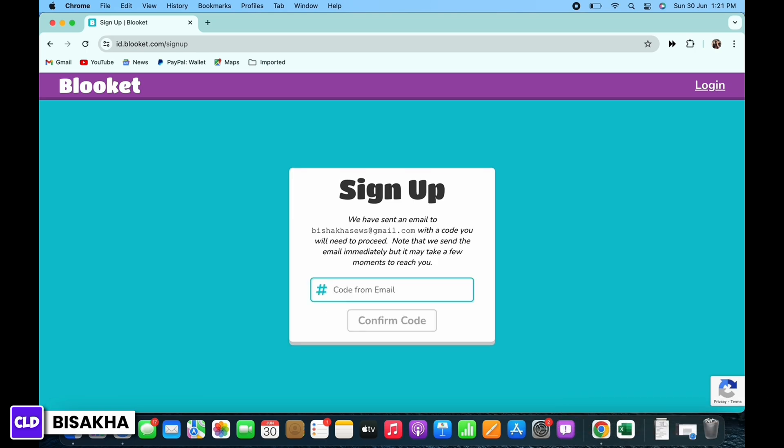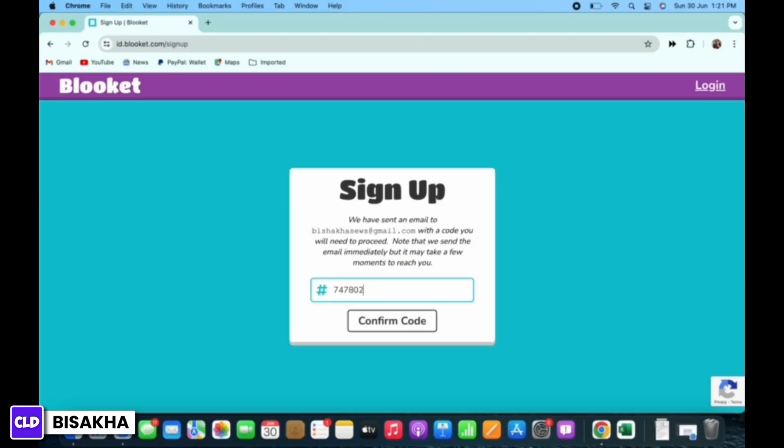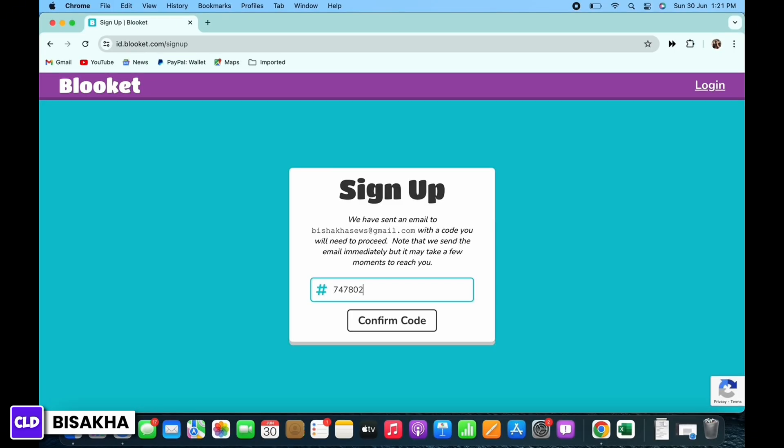You will now receive a verification code in the email address you entered. Enter the code in here and tap on the confirm code button.